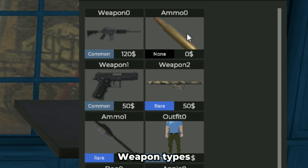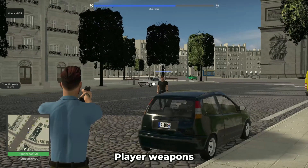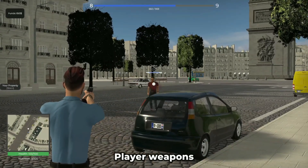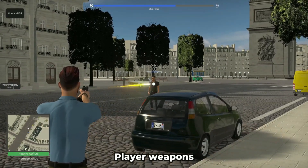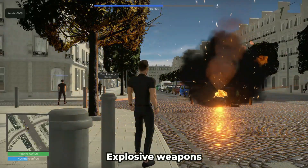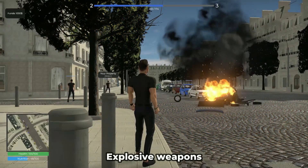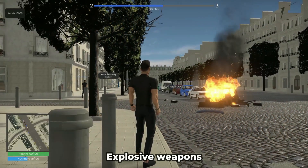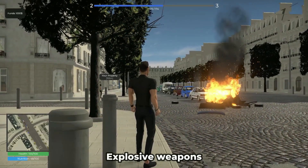Weapon types in the template include pistols, rifles, and rocket launchers. Weapons can cause damage to other players and vehicles, especially explosive weapons like the rocket launcher, because the projectiles have an individual explosion radius on impact.